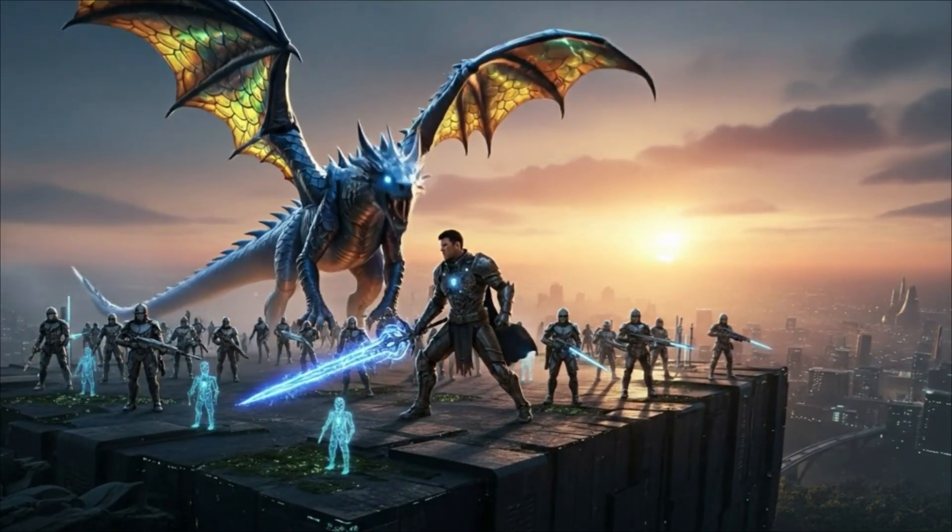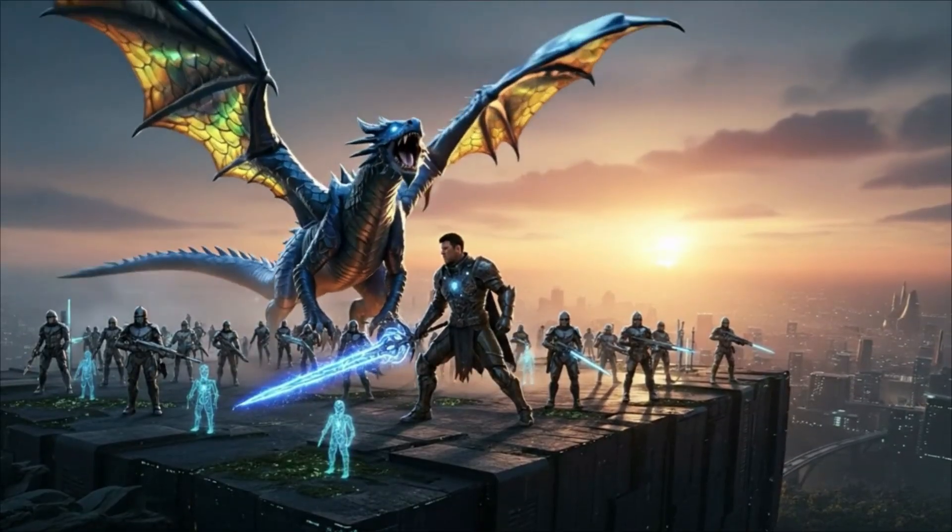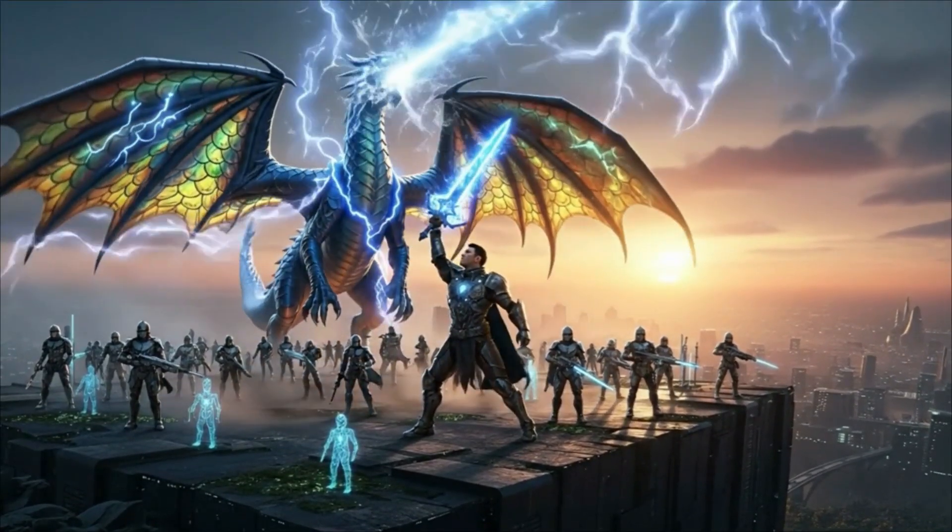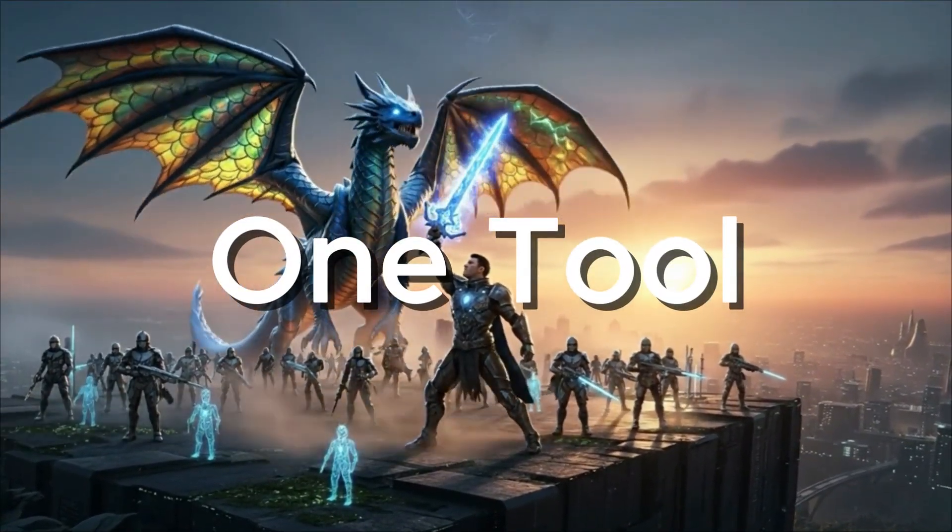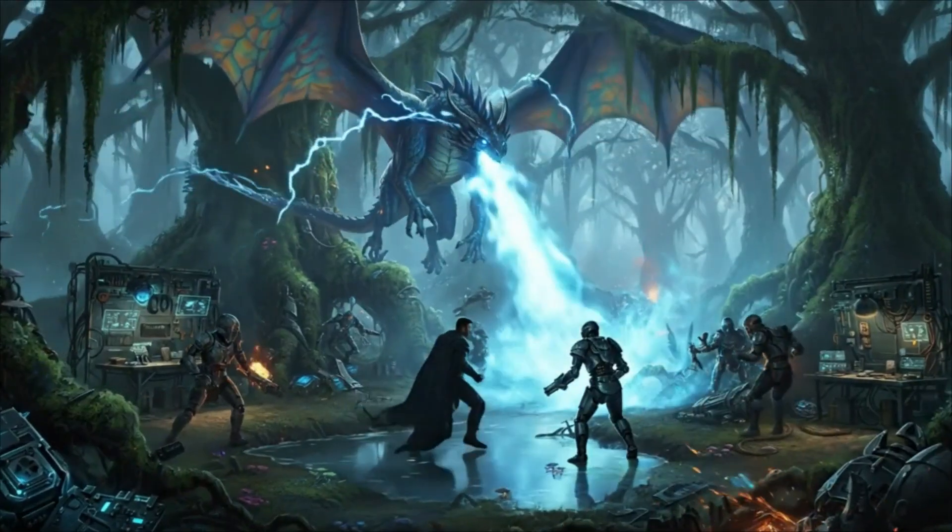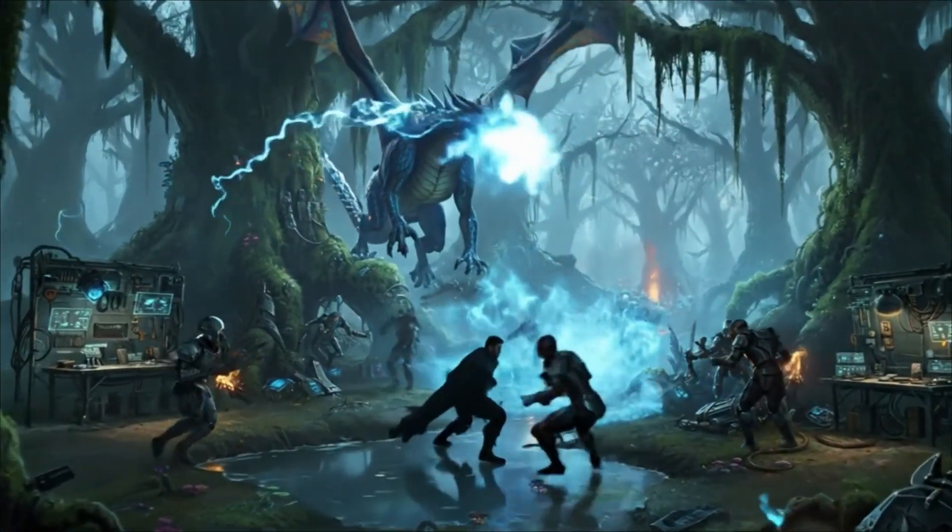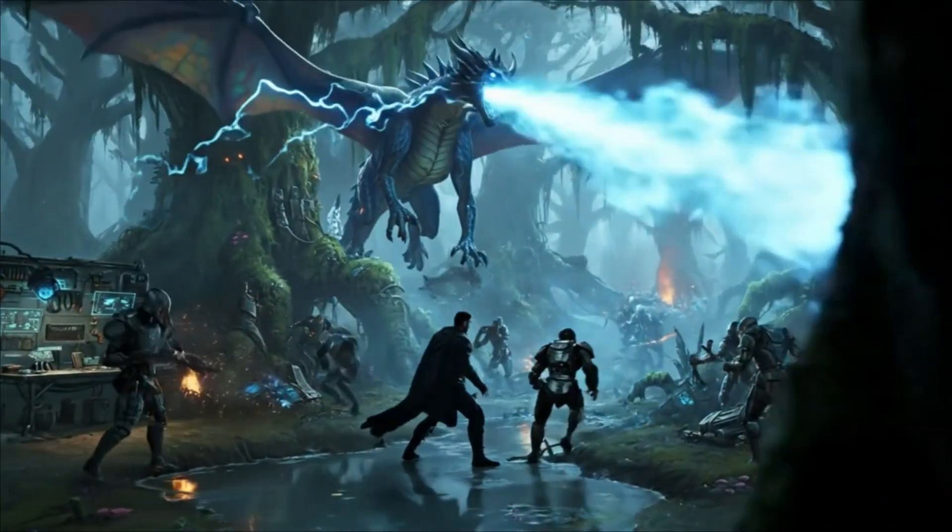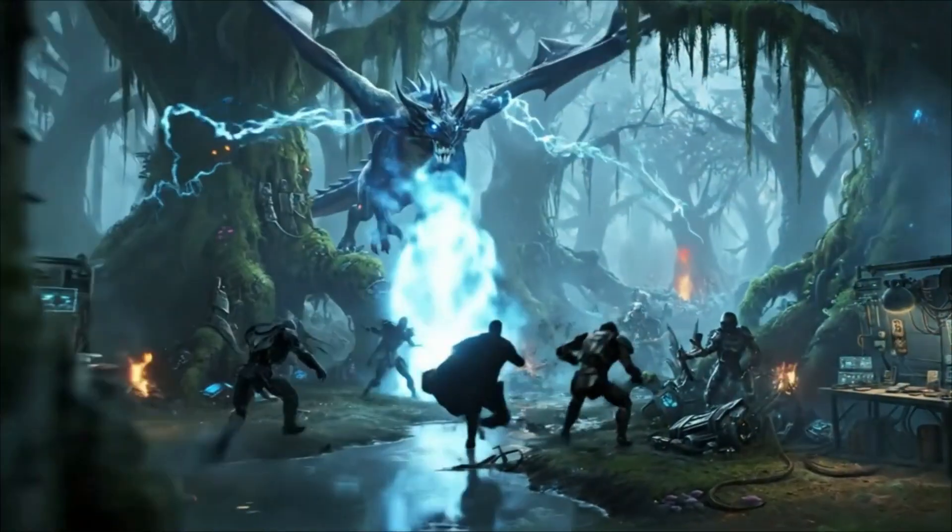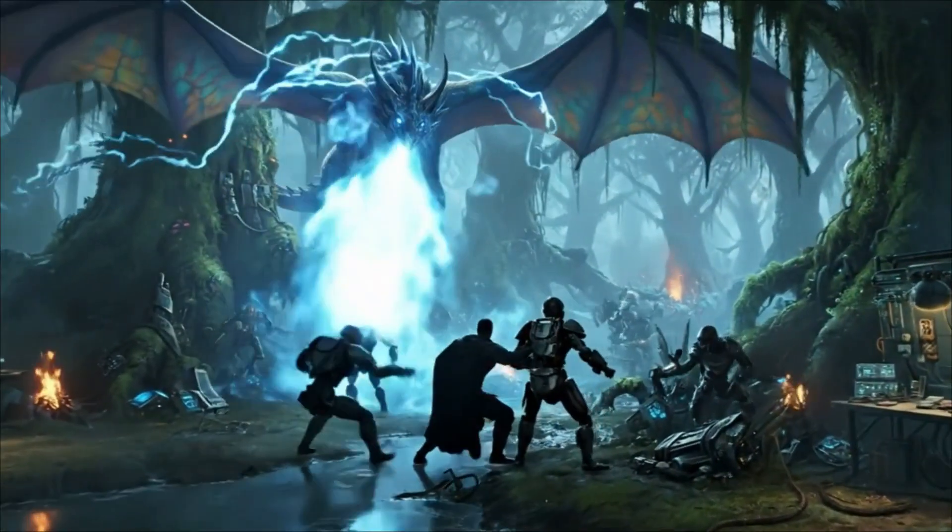It looks very cinematic because I generated the entire video using one tool that handles everything for you. It creates the story, scenes, visuals, motion, sound, and voiceover.